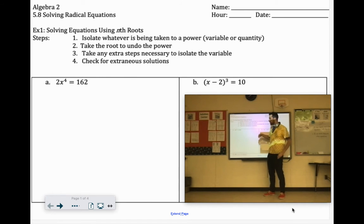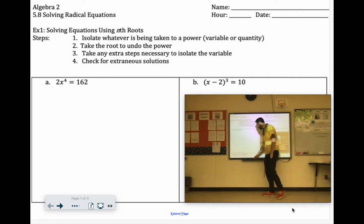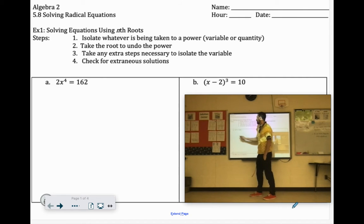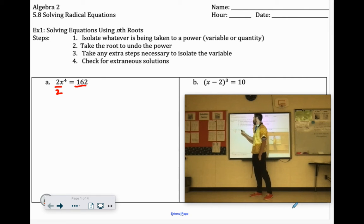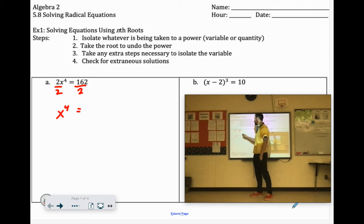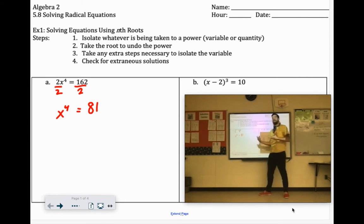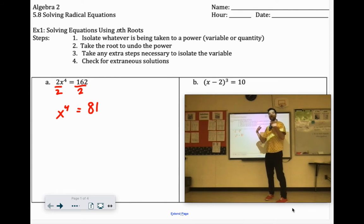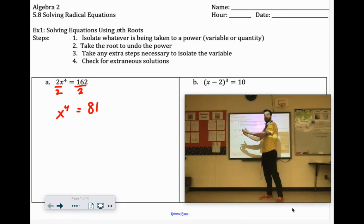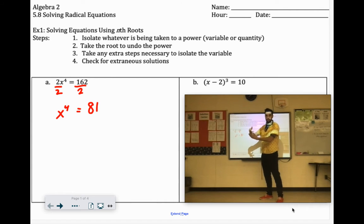Now that's 2 times x to the 4th, so we would divide by 2 on both sides. So we have x to the 4th equals 81. Then you want to cancel out that root. What is the opposite of x to the 4th? The inverse operation would be taking the 4th root.